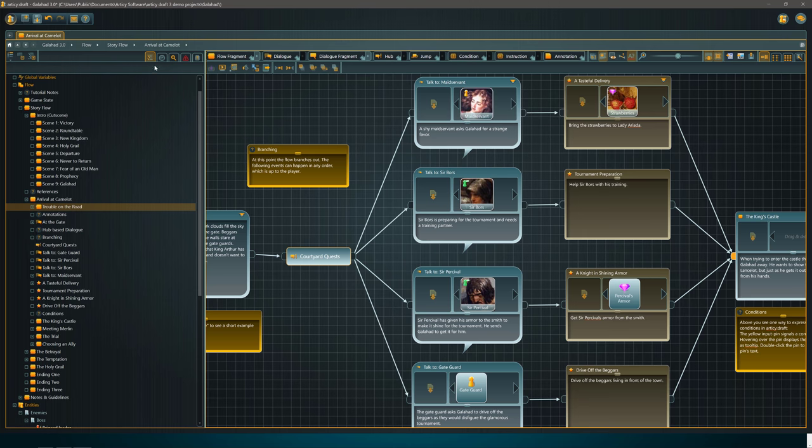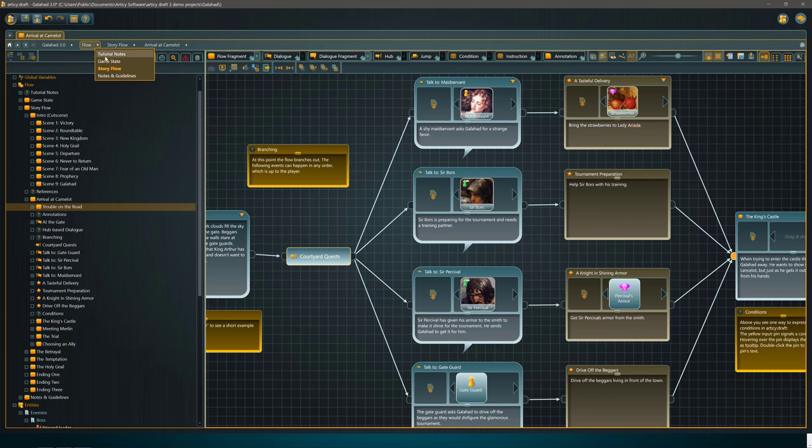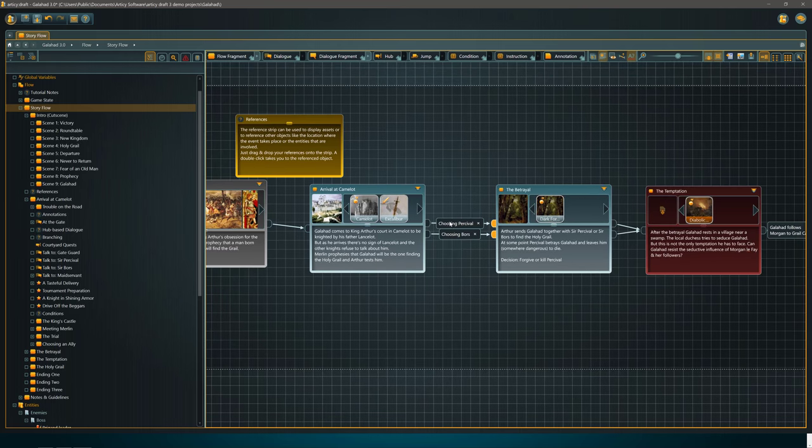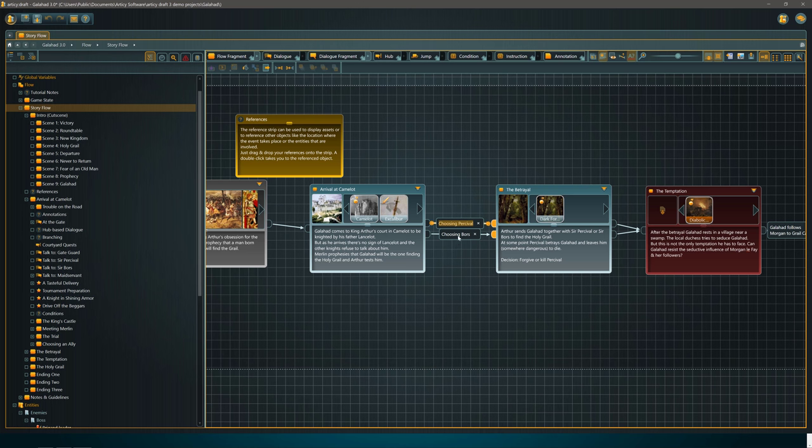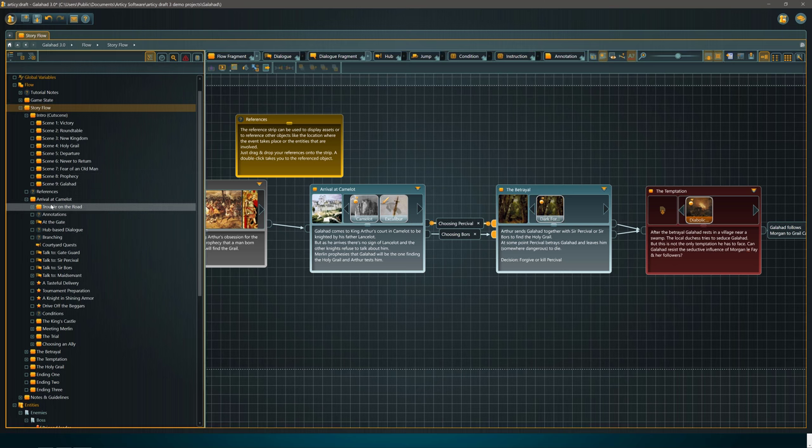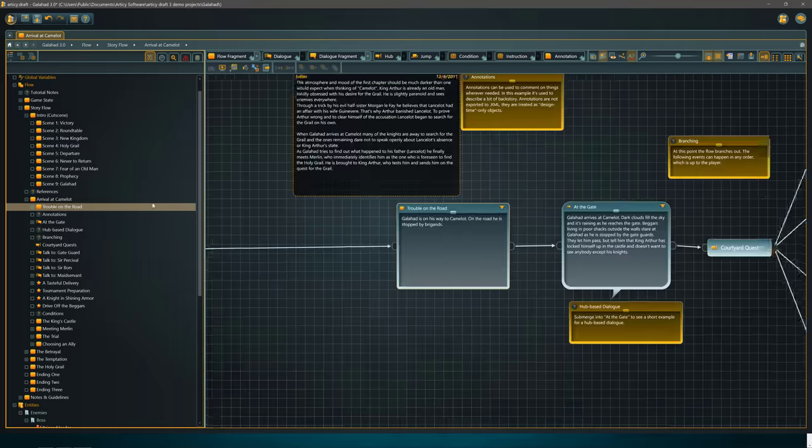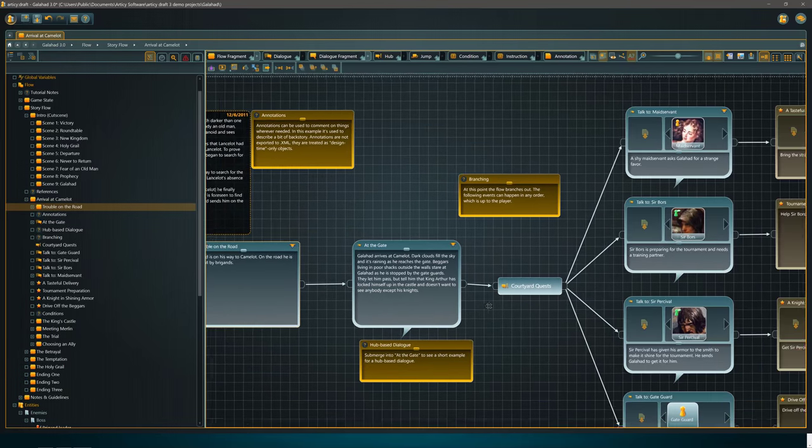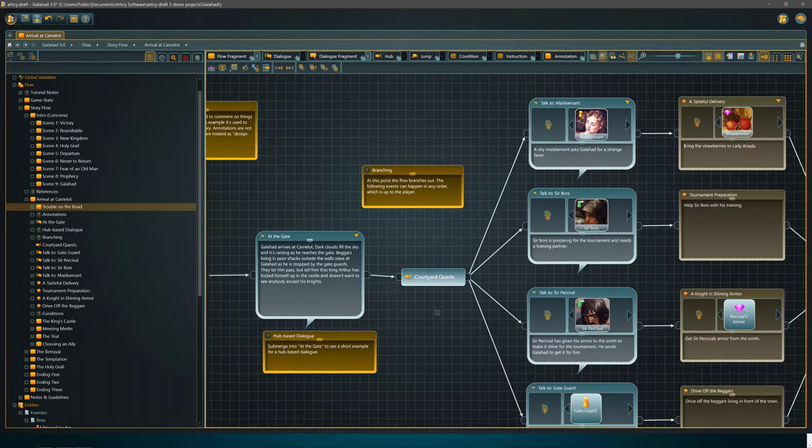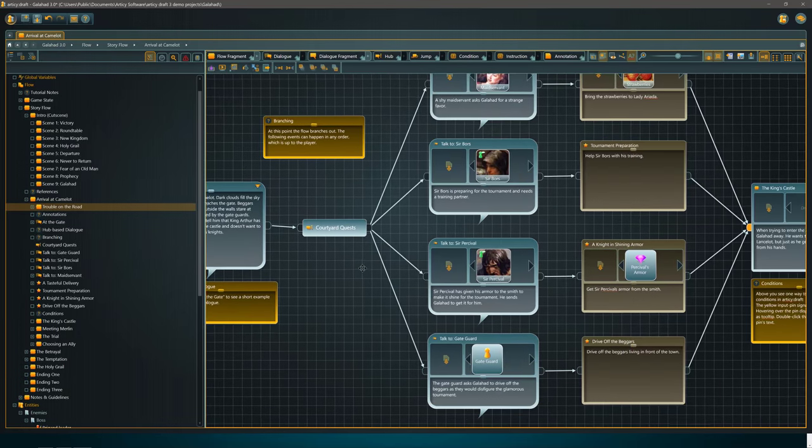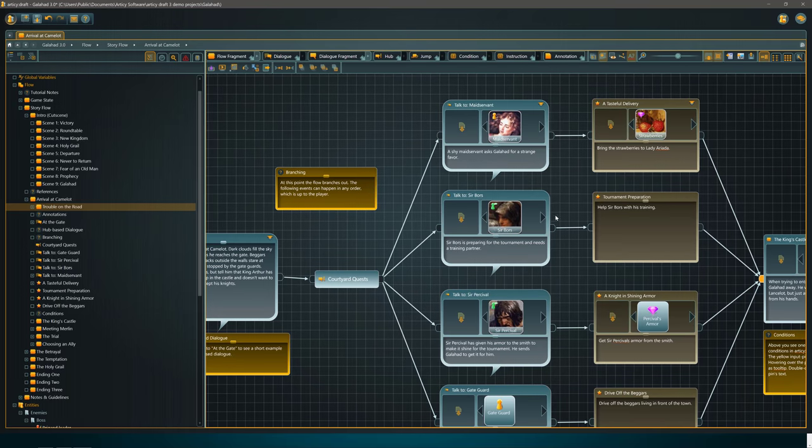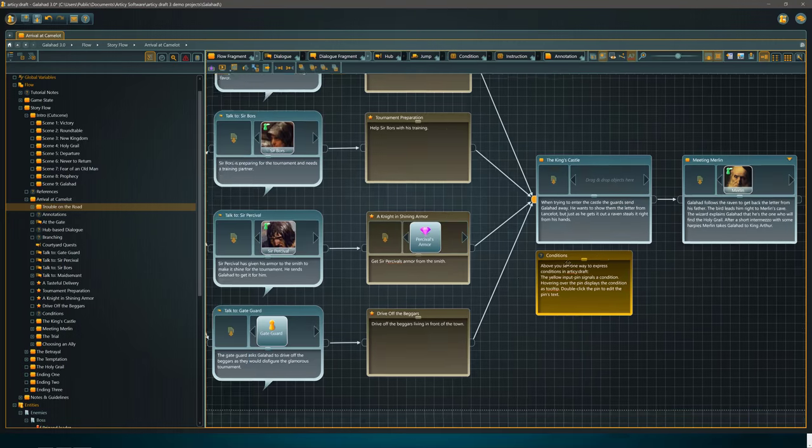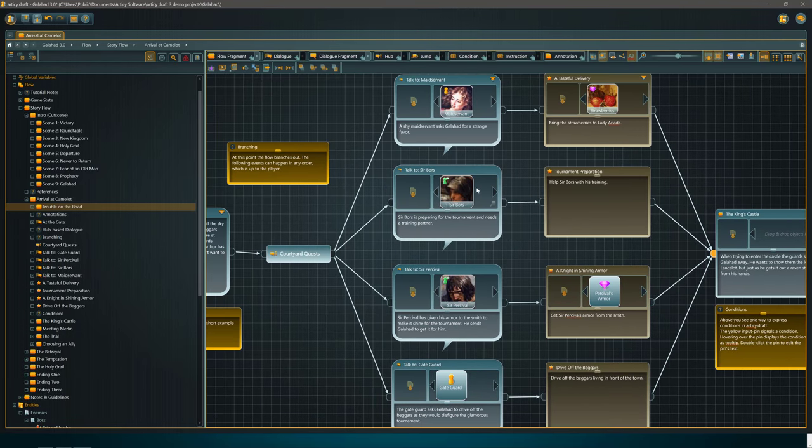We can split off and have various different courtyard things happen. You've got Percival, for example, Boar's here, Maidservant. Now if we go back to the original flow, story flow, you'll notice it branches off of which quest you pick. This is how you could do your ultimate quest design. Now if you're wondering how useful this would actually be, this is the design tool that was used for Disco Elysium.